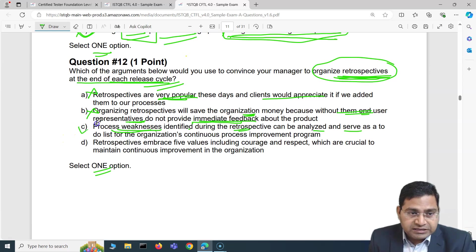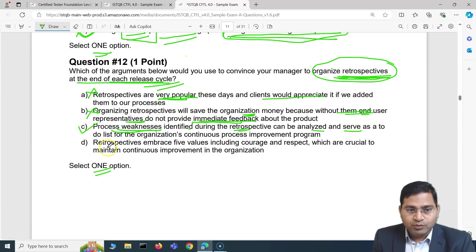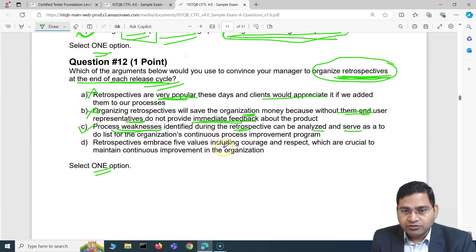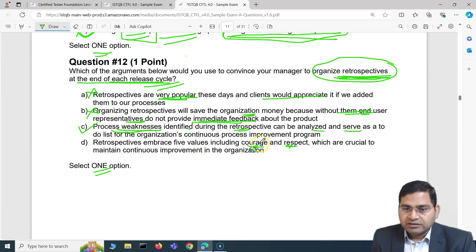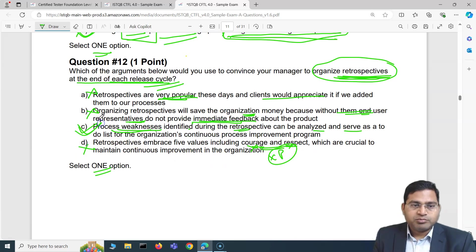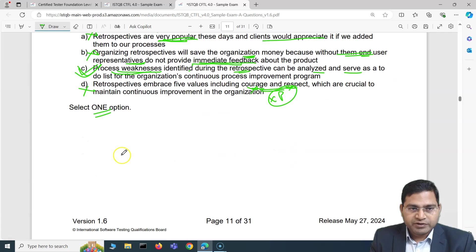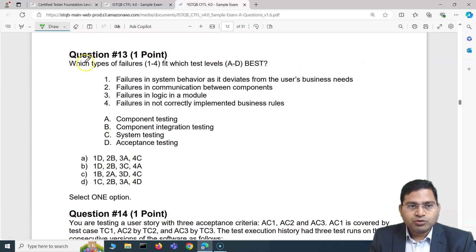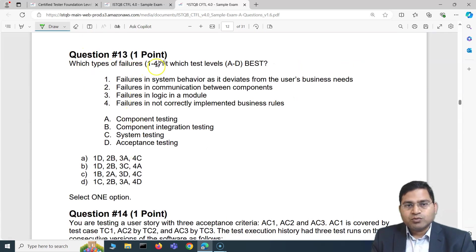Option D says retrospectives embrace five values including courage and respect — those are actually Extreme Programming values, not specific to retrospectives, so D is also incorrect. Therefore C is the correct answer for question number 12.